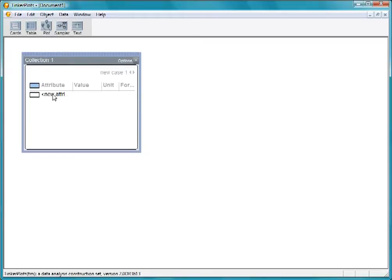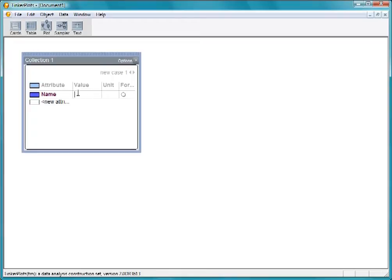The first student we stop is Jenna. Let's double-click the new attribute cell and type in the first attribute, Name. We enter Jenna right next to it by clicking in the cell, typing her name, and then pressing Return.